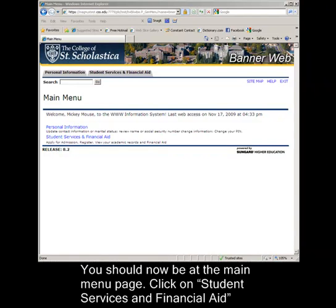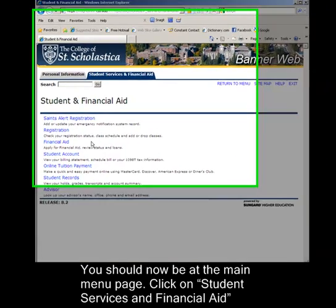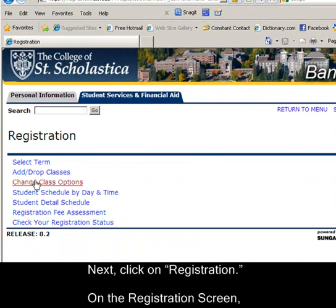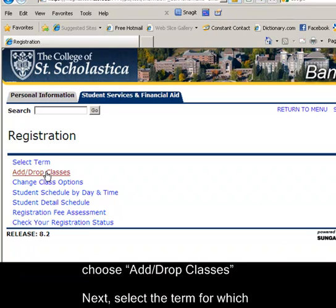Click on Student Services and Financial Aid. Next, click on Registration. On the Registration screen, choose Add-Drop Classes.